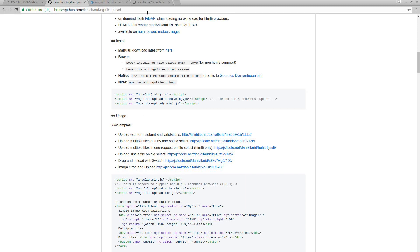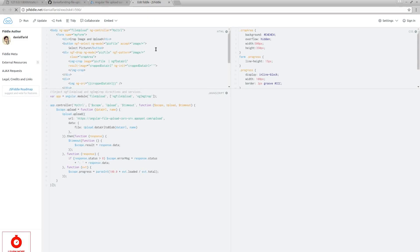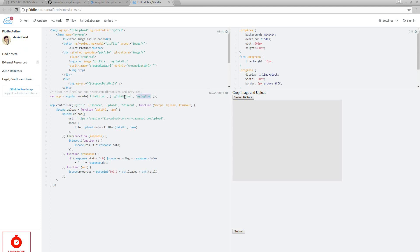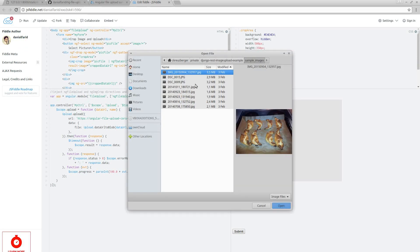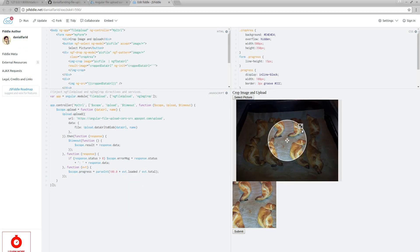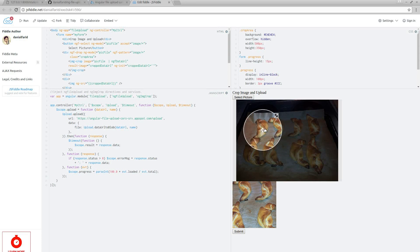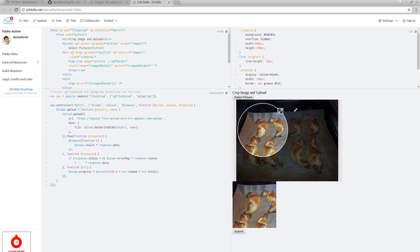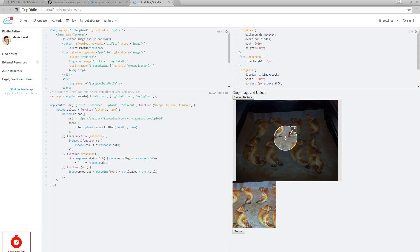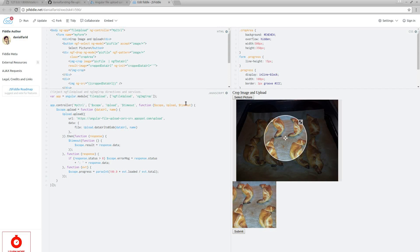Let's just dig into the image crop. Essentially, what does this library need? You need to add ng-file-upload. ng-image-crop is something separate. You need to select a picture — for instance this one — and it's loaded. You can then select an image and part of it if you want to.